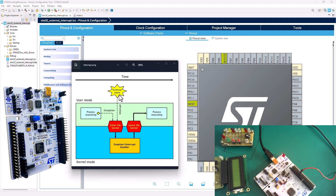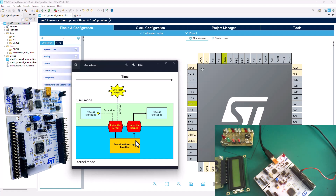The kernel mode is also stating exactly the same thing. You have an external event that occurs and the process was being executed. That external event basically disrupts the process flow. The kernel is going to handle that external event by handling the interrupt. Once that's done, it leaves the external interrupt handler and goes back into the process. As simple as that.